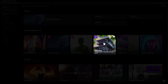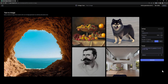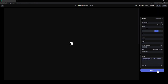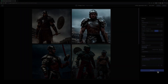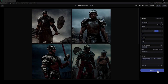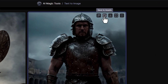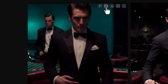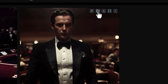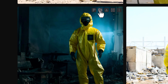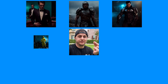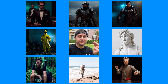Next, using the Text to Image tool, start generating some interesting scenes and characters. It's helpful to go for generations that have the same general framing as your input video. When you get a generation that you like, add it to your assets folder and repeat the process as many times as you'd like. The more images, the more content we'll have to work with for our generations.